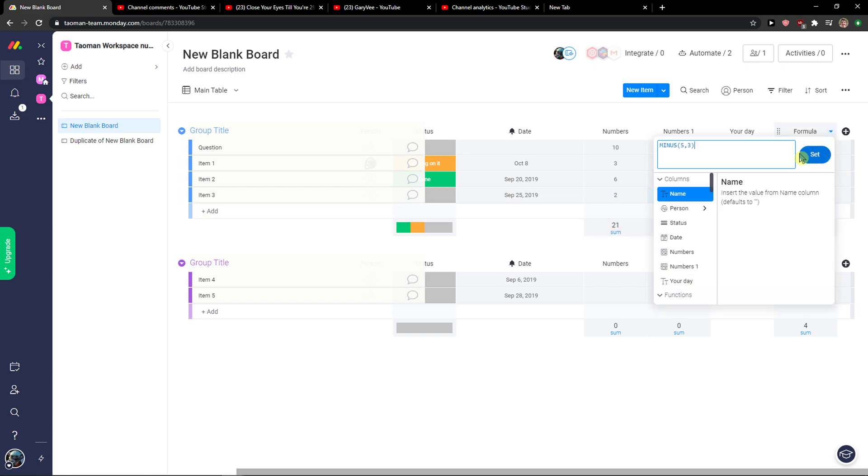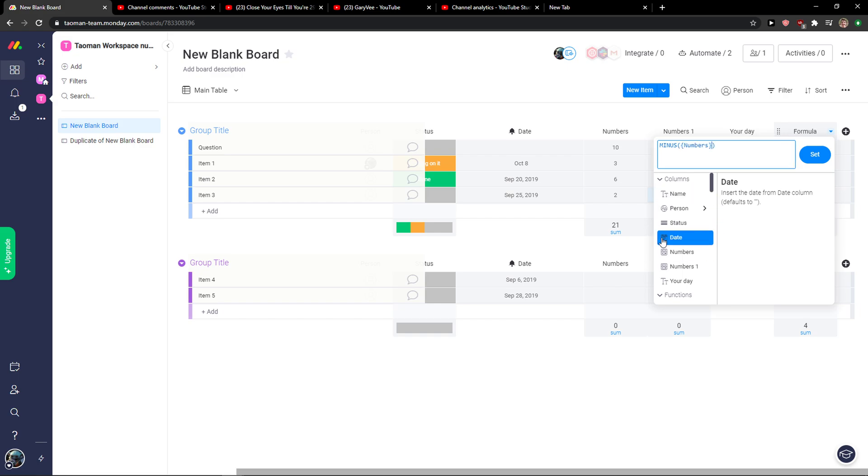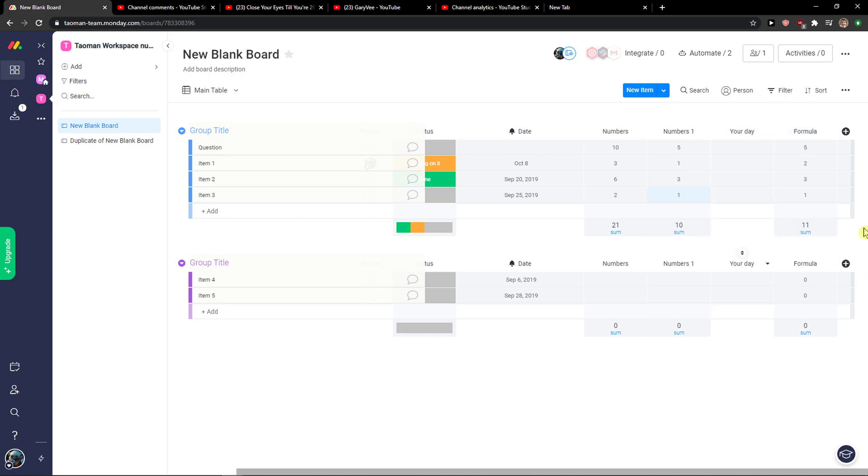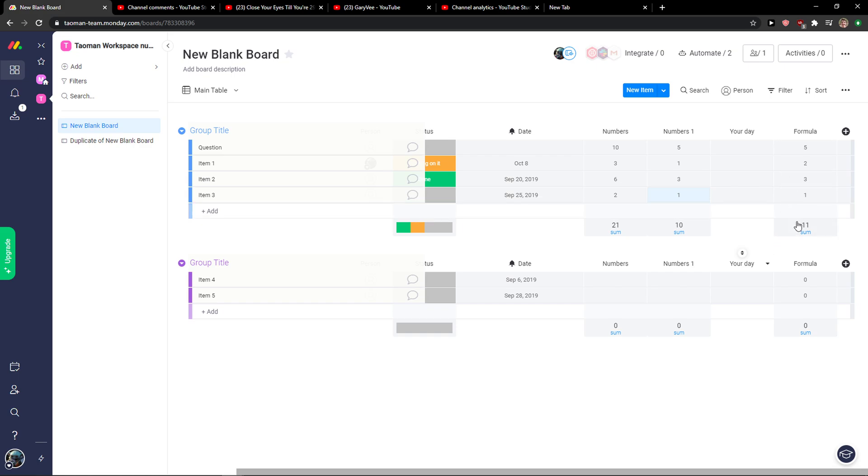And what I'm going to do, I'll just go minus numbers, minus like these numbers one set. And as you can see it will automatically calculate your formula in Monday.com.